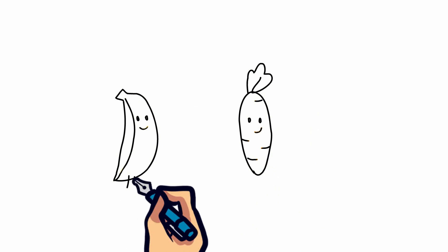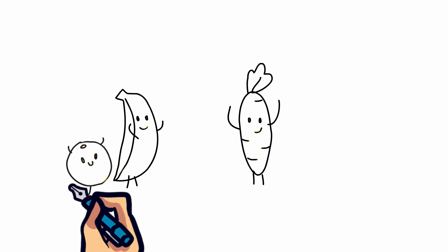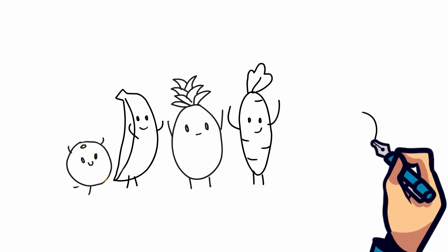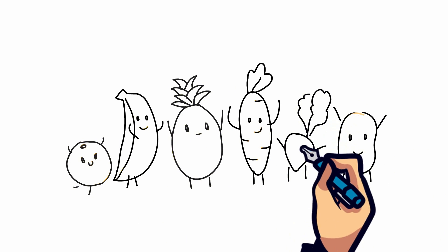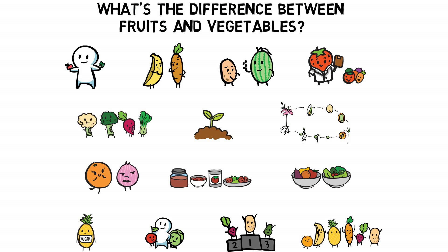The bottom line is, regardless of being a fruit or vegetable, eating nutritious food is important to leading a healthy life. And that's how fruits and vegetables are different. That took some thinking.